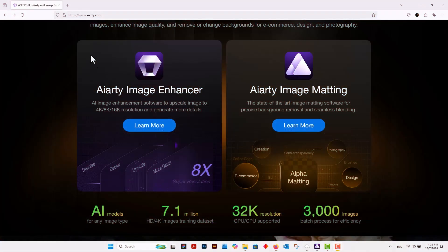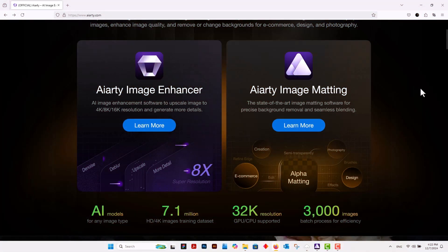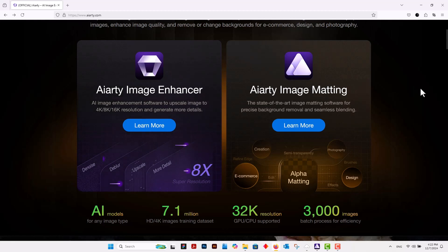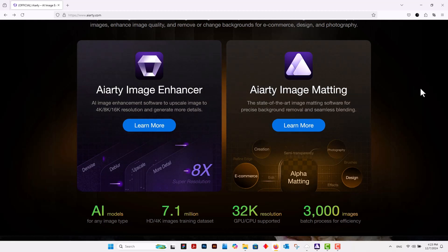The website AIarty offers tools primarily aimed at image enhancement and creative processing. Two notable tools include AI Image Enhancer and AI Image Matting. AI Image Enhancer utilizes state-of-the-art AI algorithms, including generative adversarial networks and convolutional neural networks.